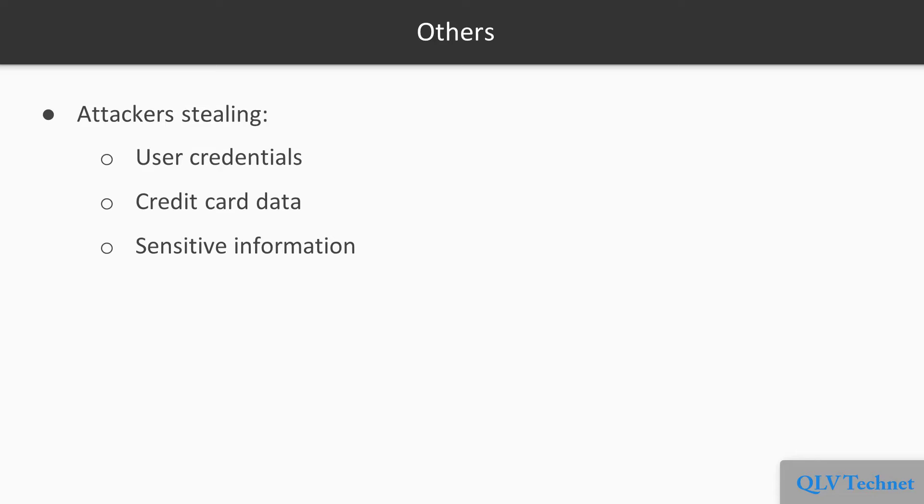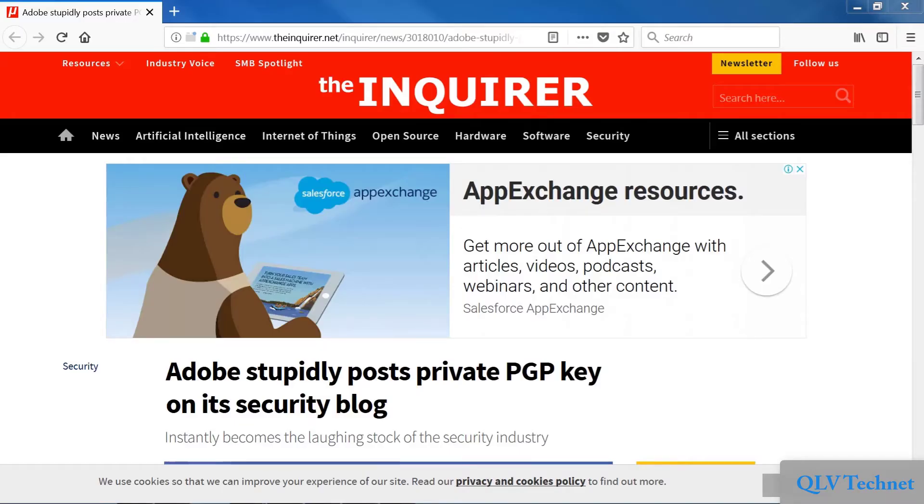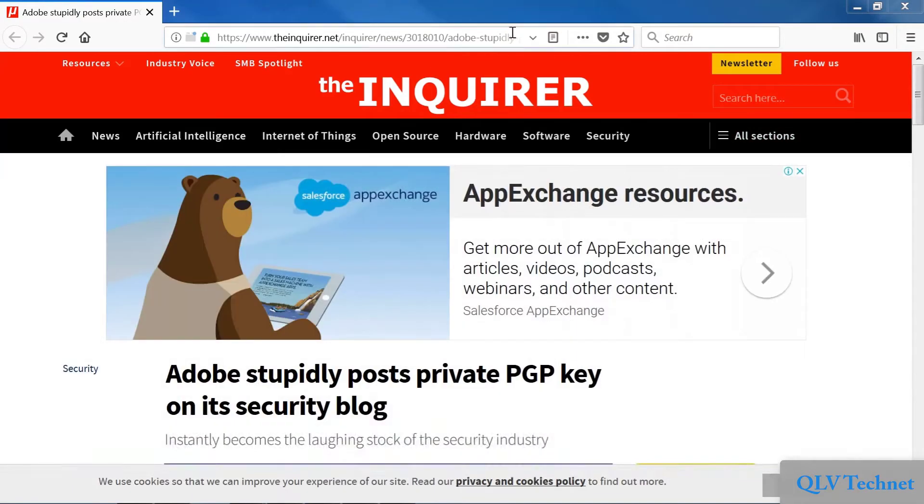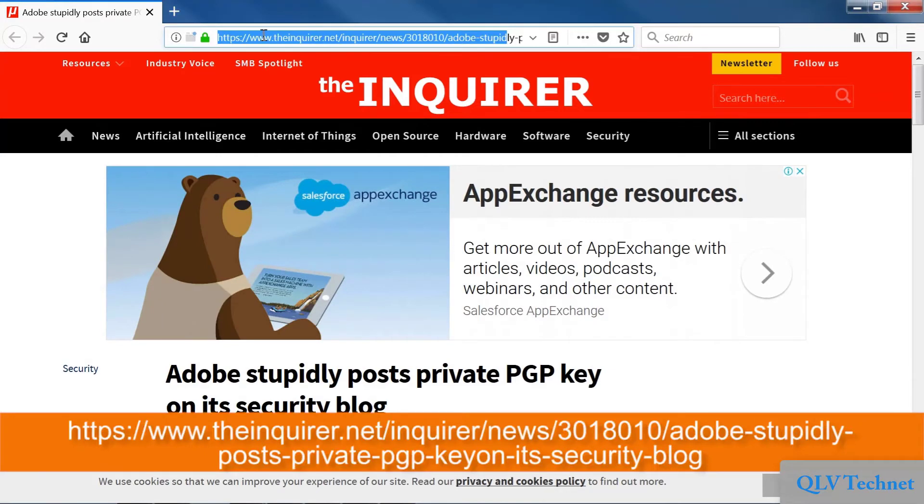Some security breaches come about because of plain carelessness. Here's an example of where a careless Adobe administrator placed the company's private security key on a public security blog.